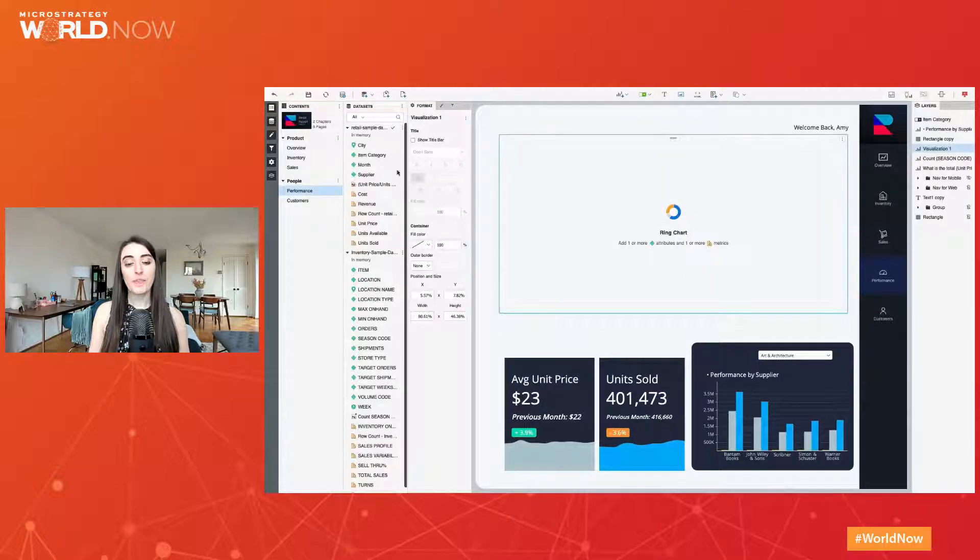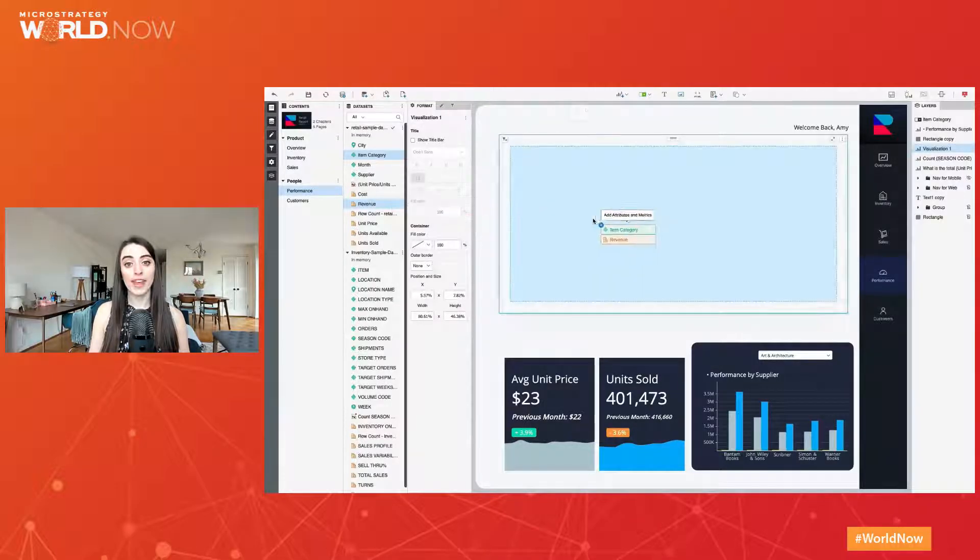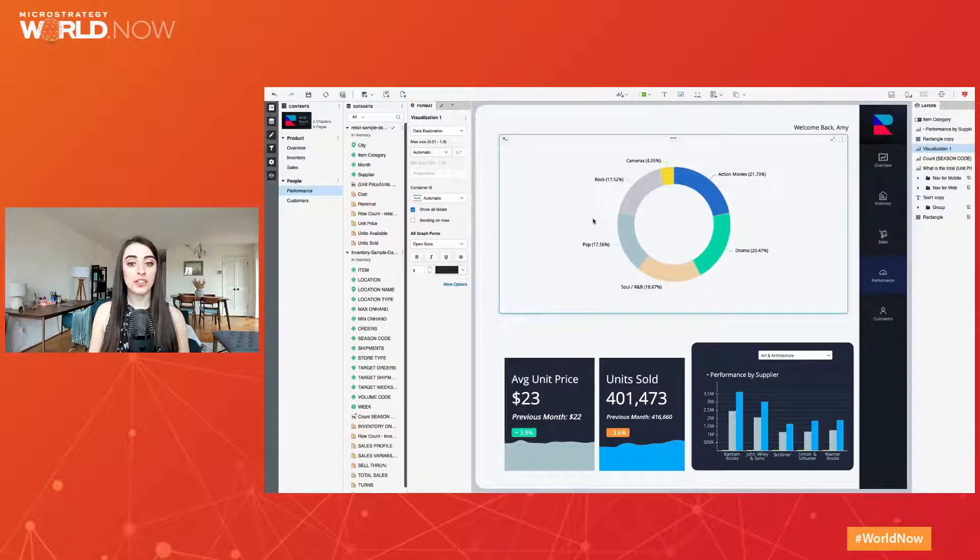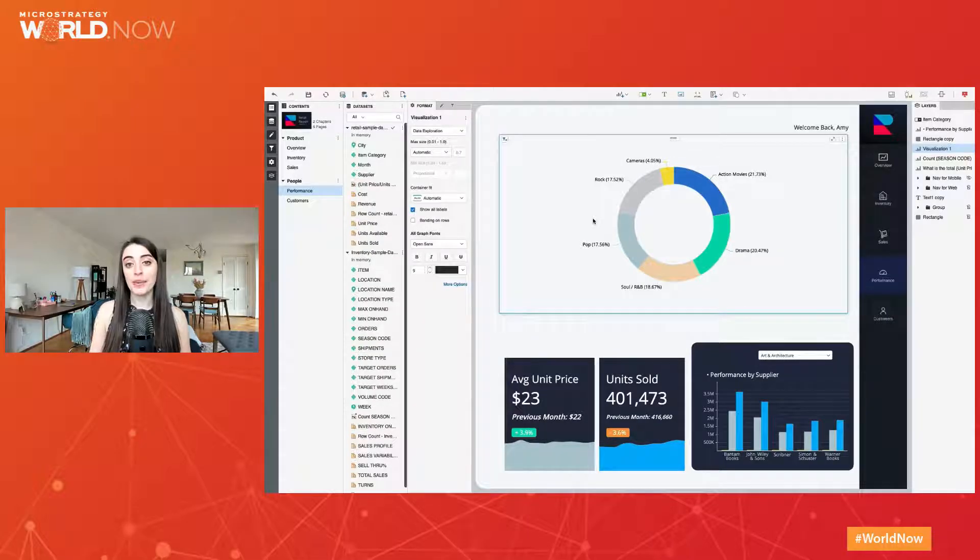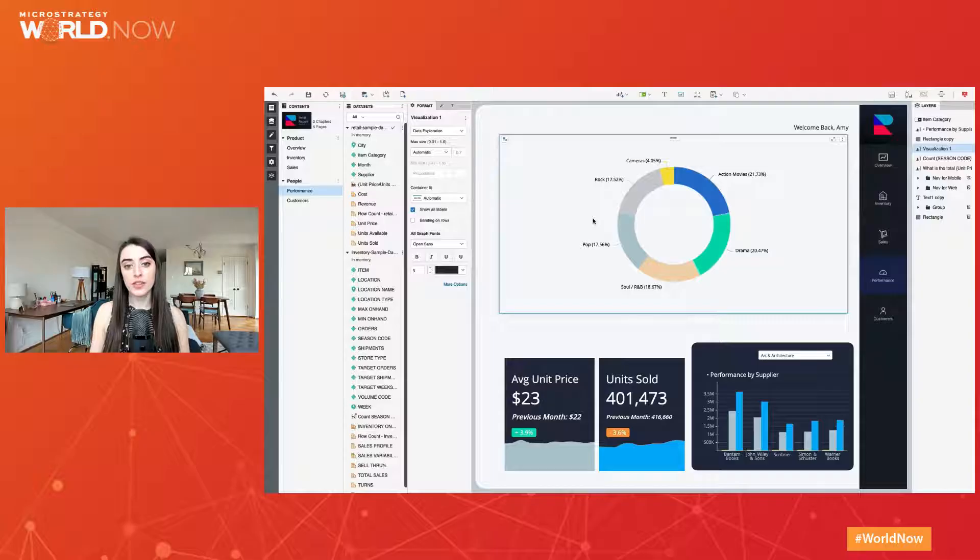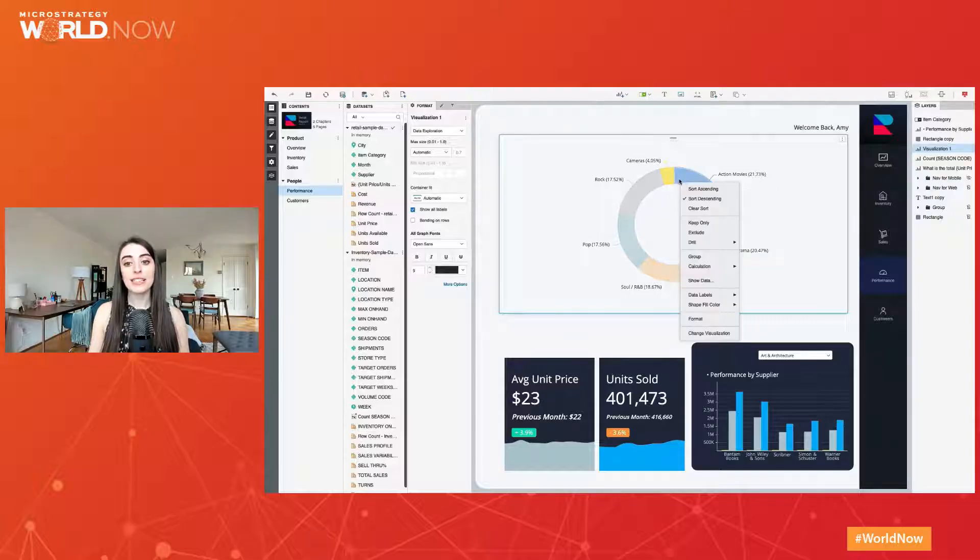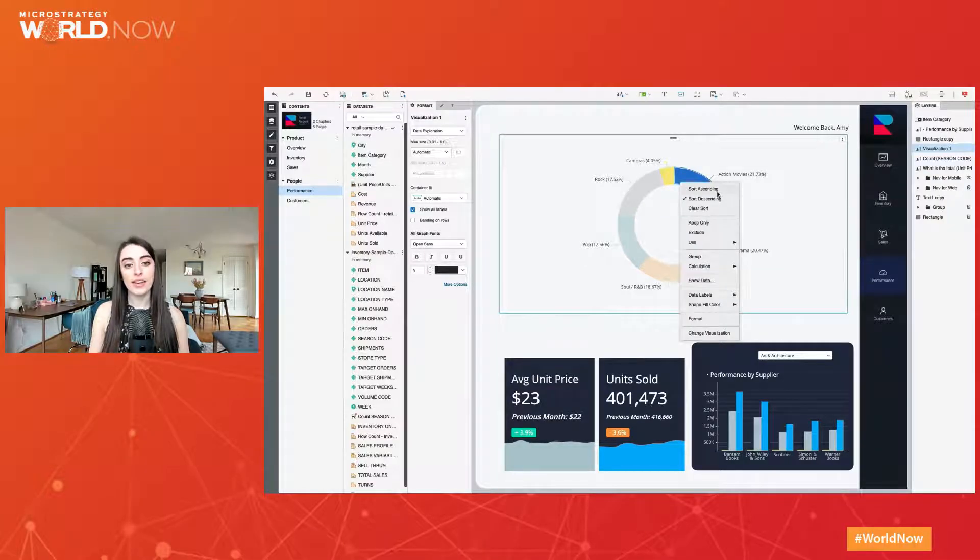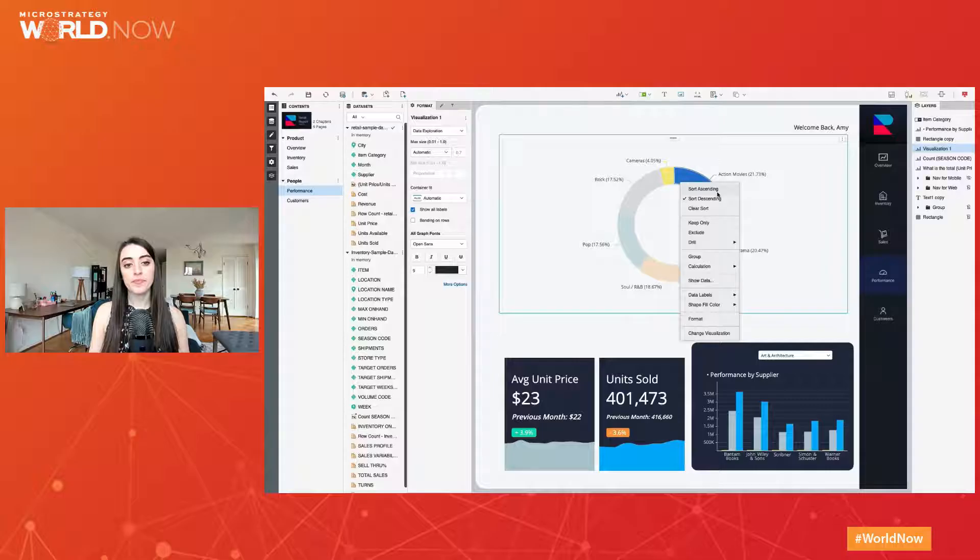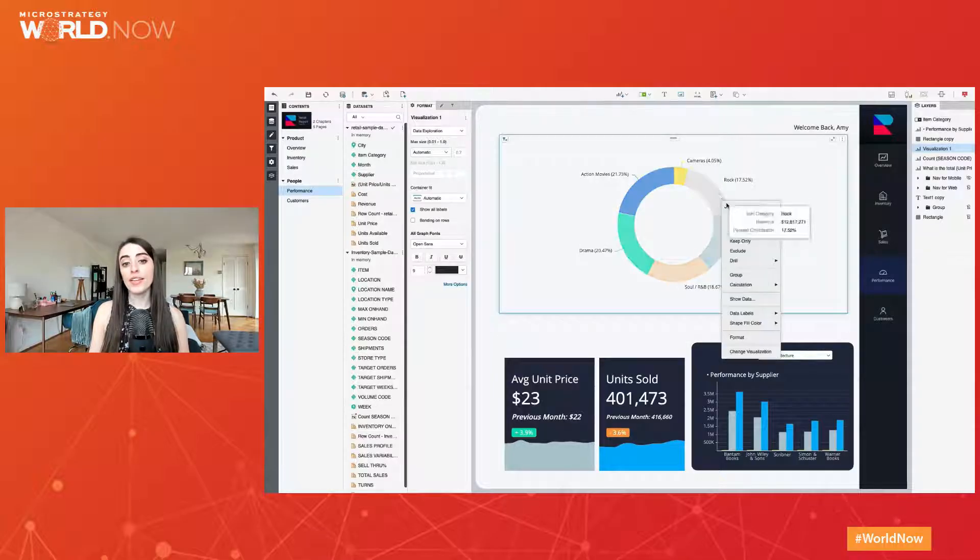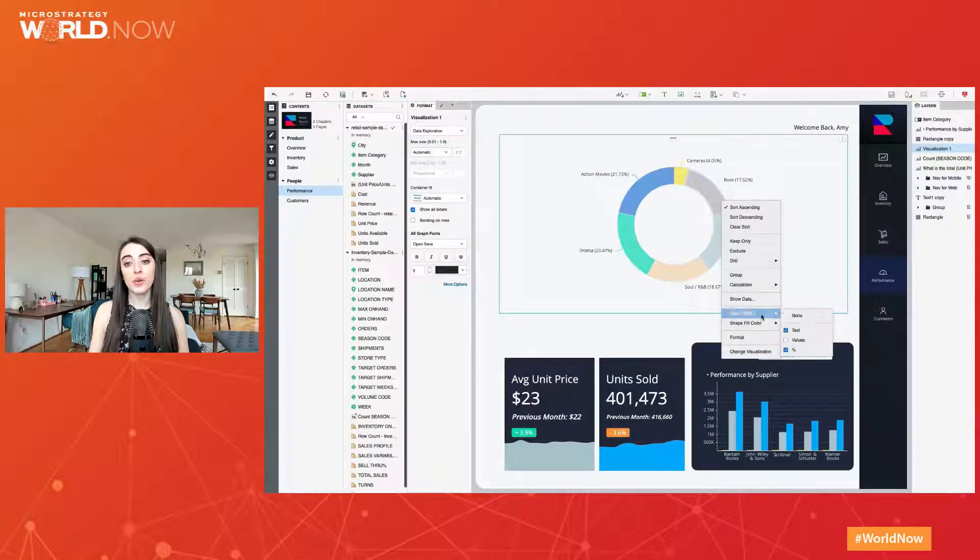Similarly, pie and ring charts have several enhancements so they look great on the canvas. By default, there is a better use of container space to eliminate excess padding while still showing data labels. Make the slices easy to compare by sorting descending or ascending. And choose to show text, value, or percentage data labels.